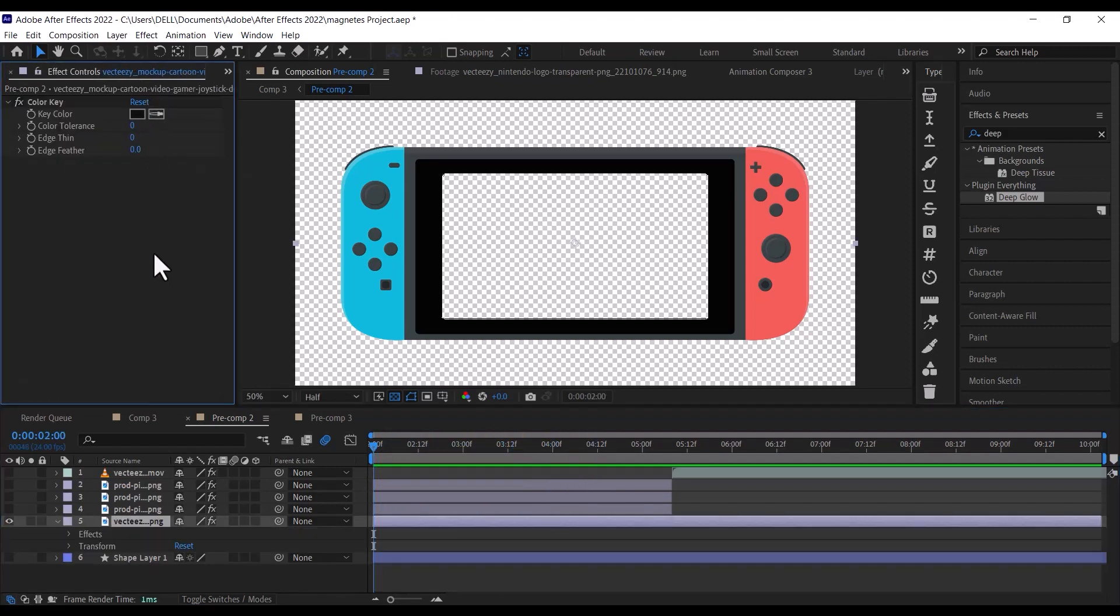To do this, go to your effect tab and search for the color key. We are using this because it is better at removing a black background than the keylight.